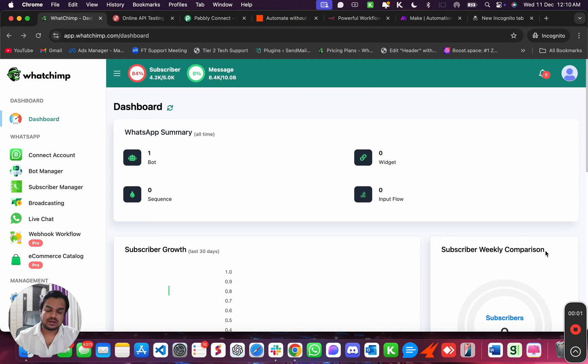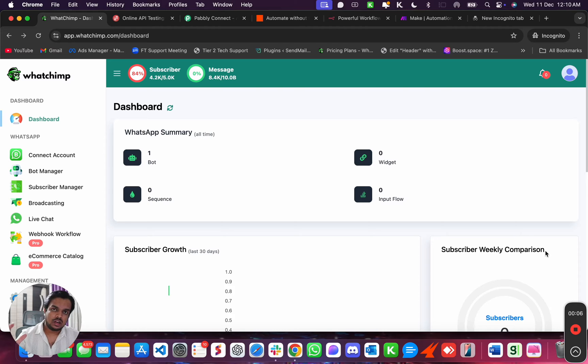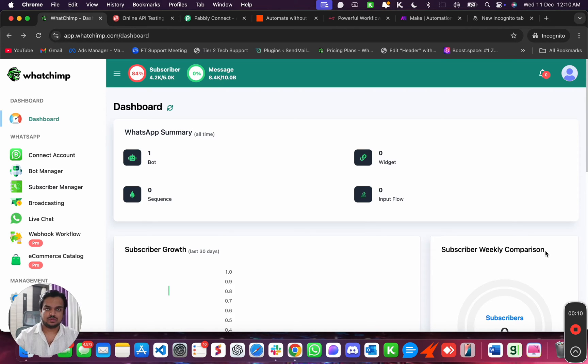Hey, what's going on? My name is Anand. In this video, I'm going to show you how you can use WhatChimp APIs to send messages or add contacts inside of WhatChimp.